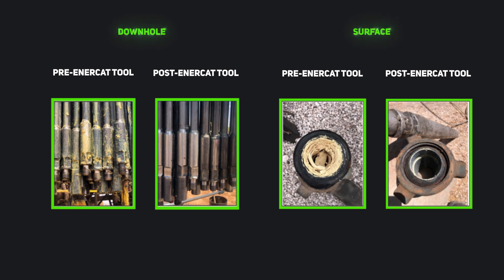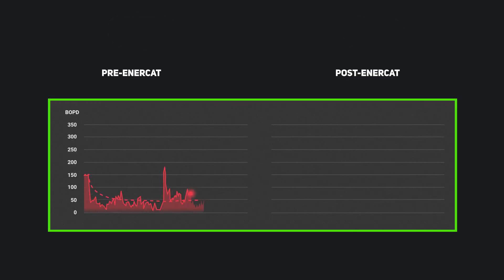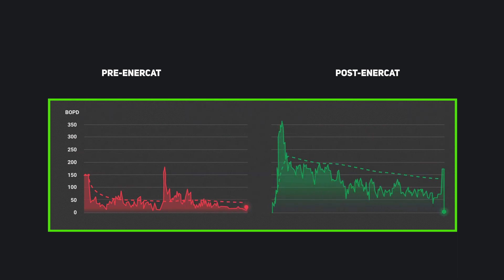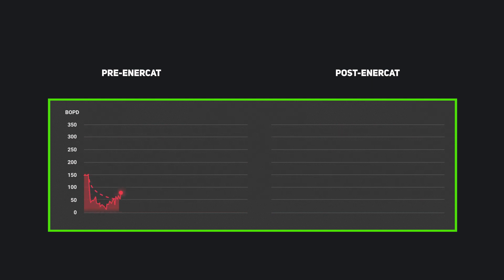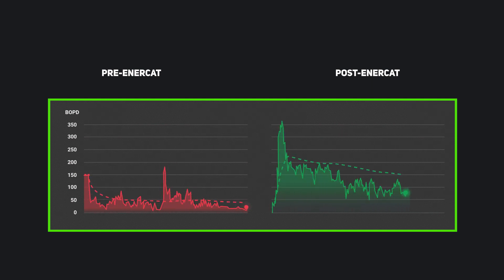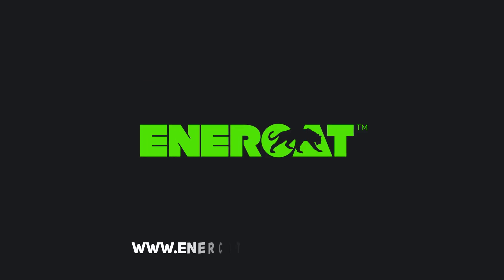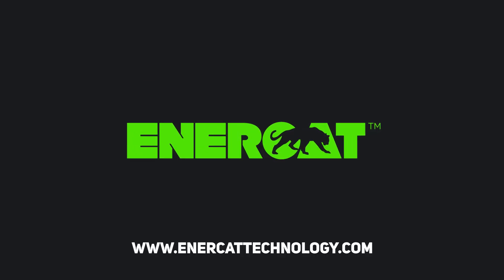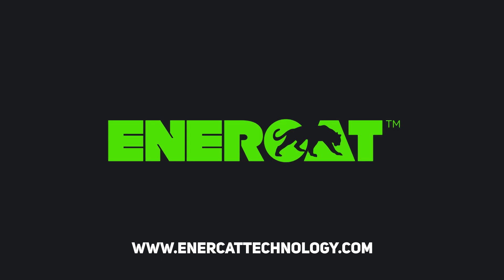Enercat uses physics to drive primarily physical changes, instead of using physics to drive chemical changes. It prevents production problems while stabilizing and even increasing production, which ultimately leads to increased revenue. It's not about the cost of the Enercat tool — it's about the cost of not using the Enercat tool. Get in touch with a distributor today to learn more about how to put Enercat technology to work in your wells.